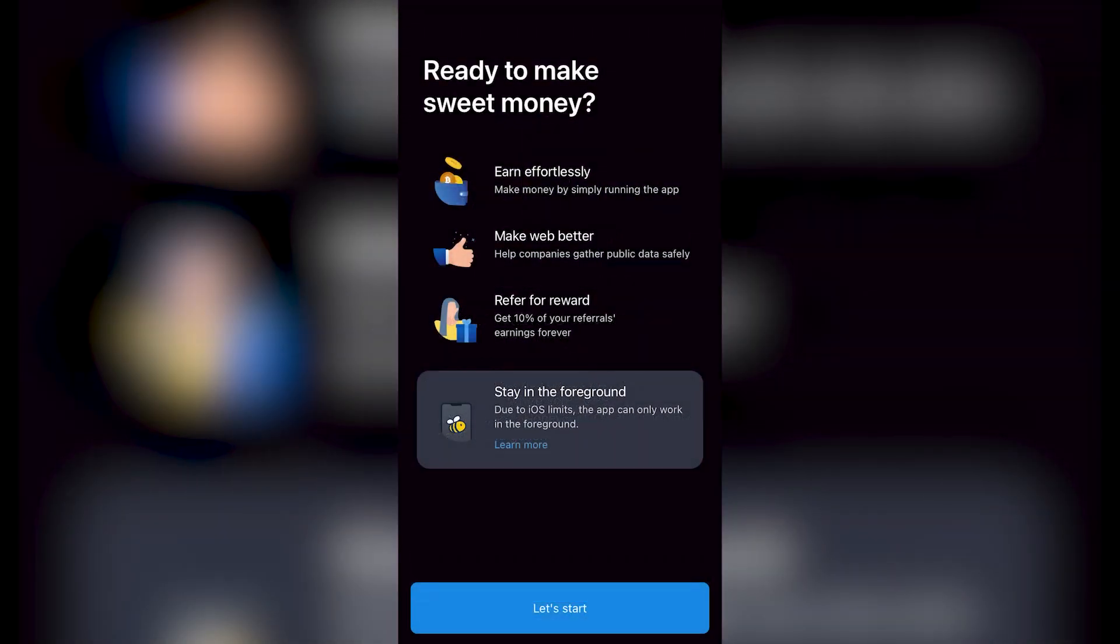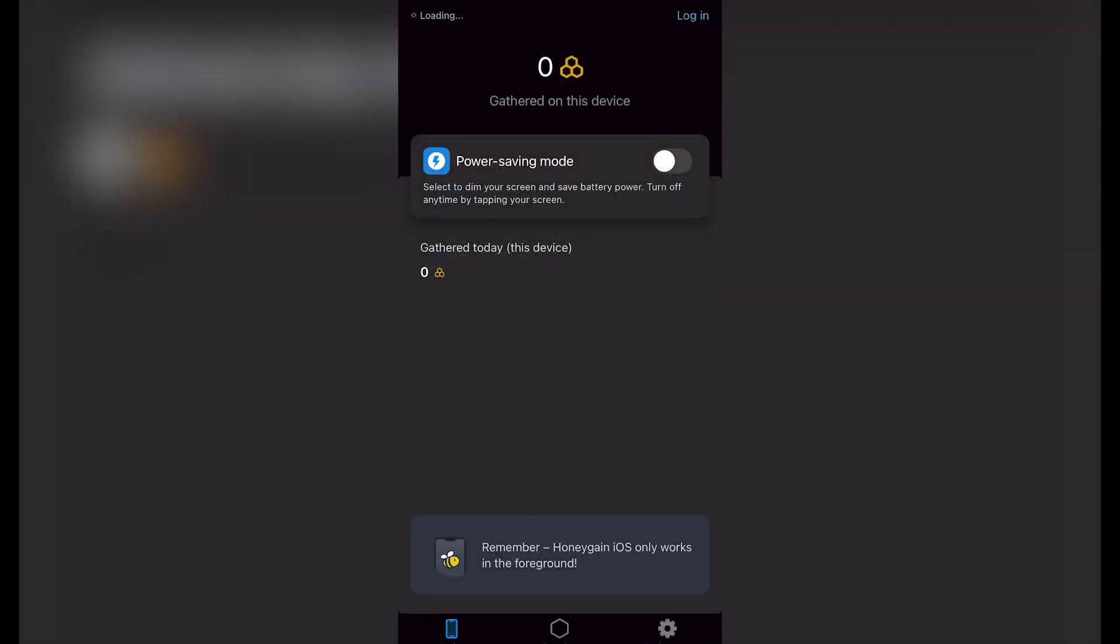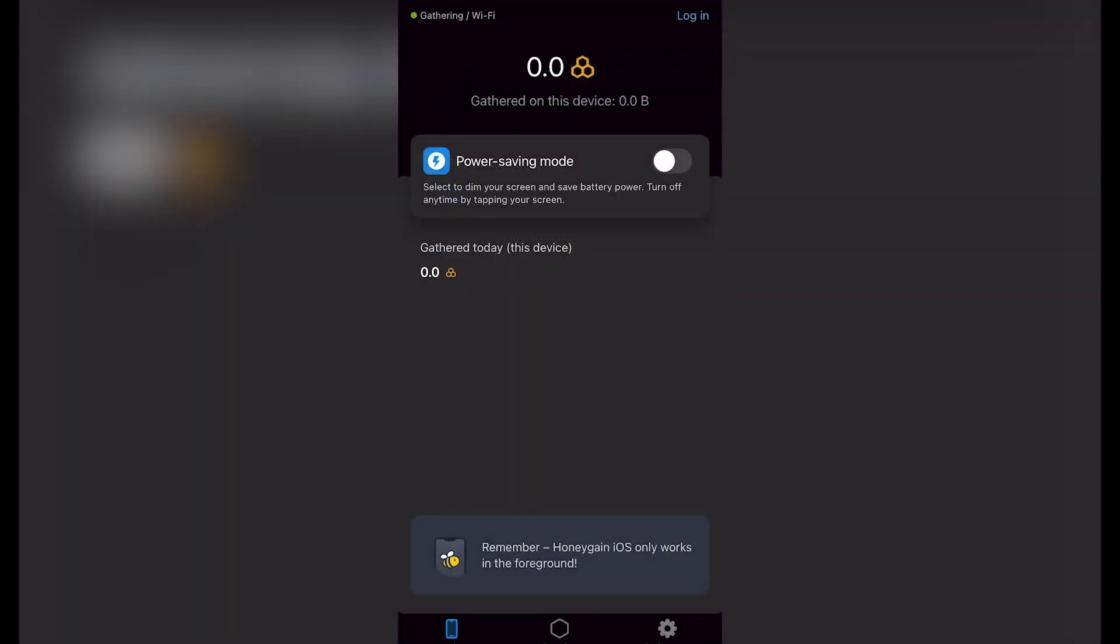So that means if I'm using this application, I must leave it open. Now, as you can see, my application has been downloaded. And now it says 'Power saving mode': select dim your screen and better save battery power, turned up at any time by tapping your screen.